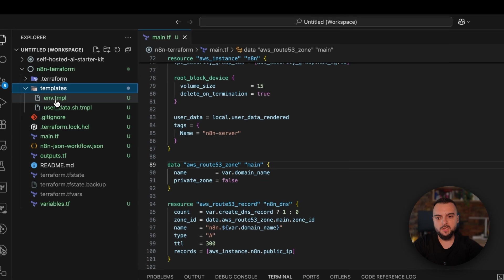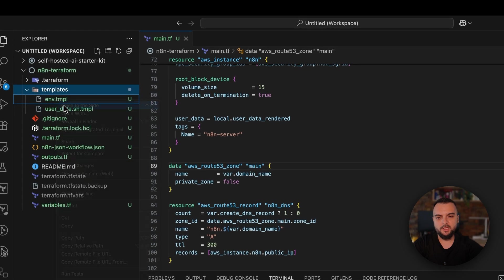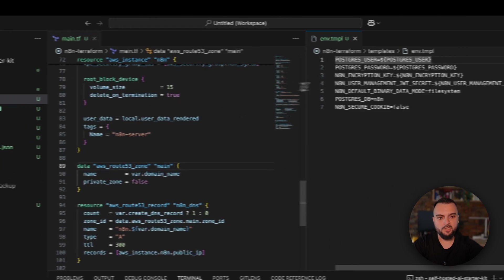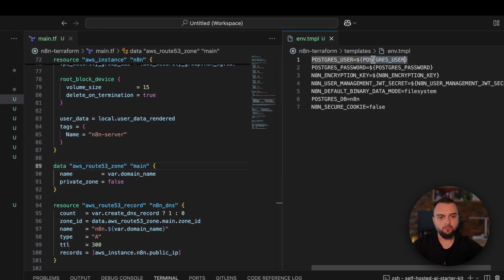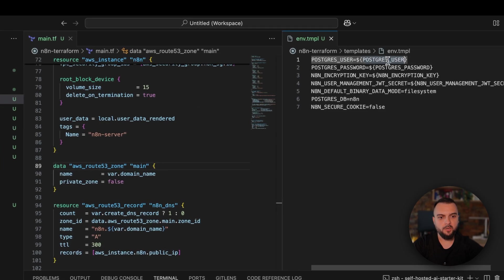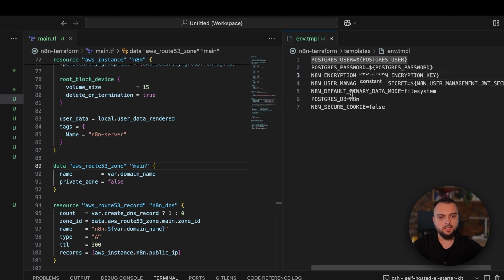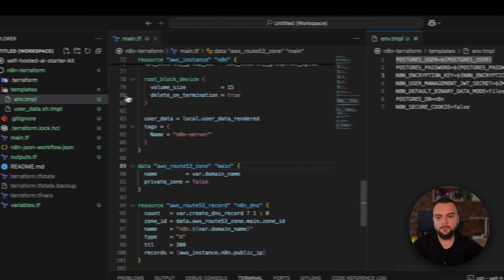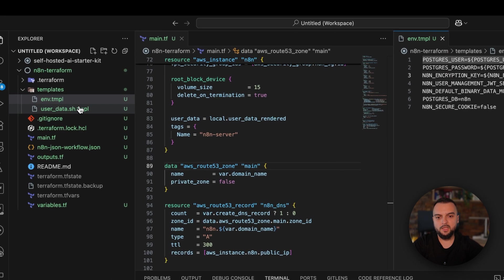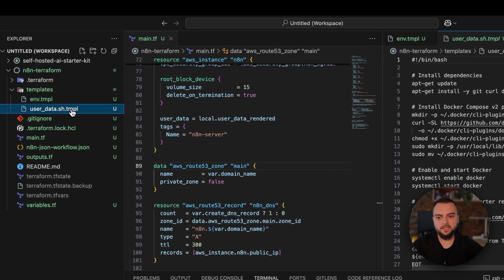In the templates, I have one template for the environment in which you have to set the Postgres user, password, encryption key, user management, JWT secret, and a couple of other details as well.